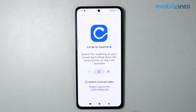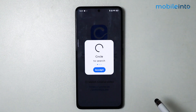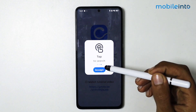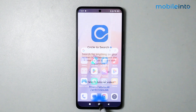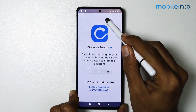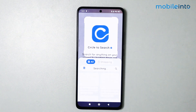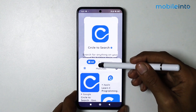Now, if you press and hold on the home button, you can activate circle to search. Tap on accept. From here, if you press and hold on the home button, you can circle anything you want to search — just like that.